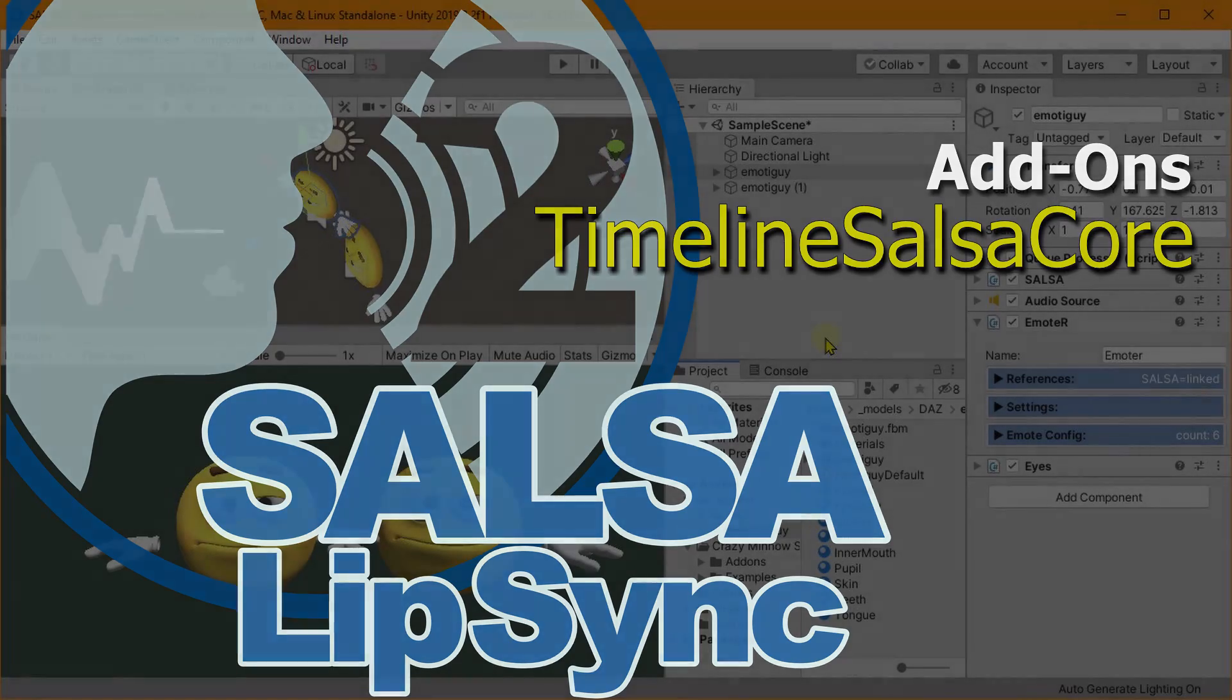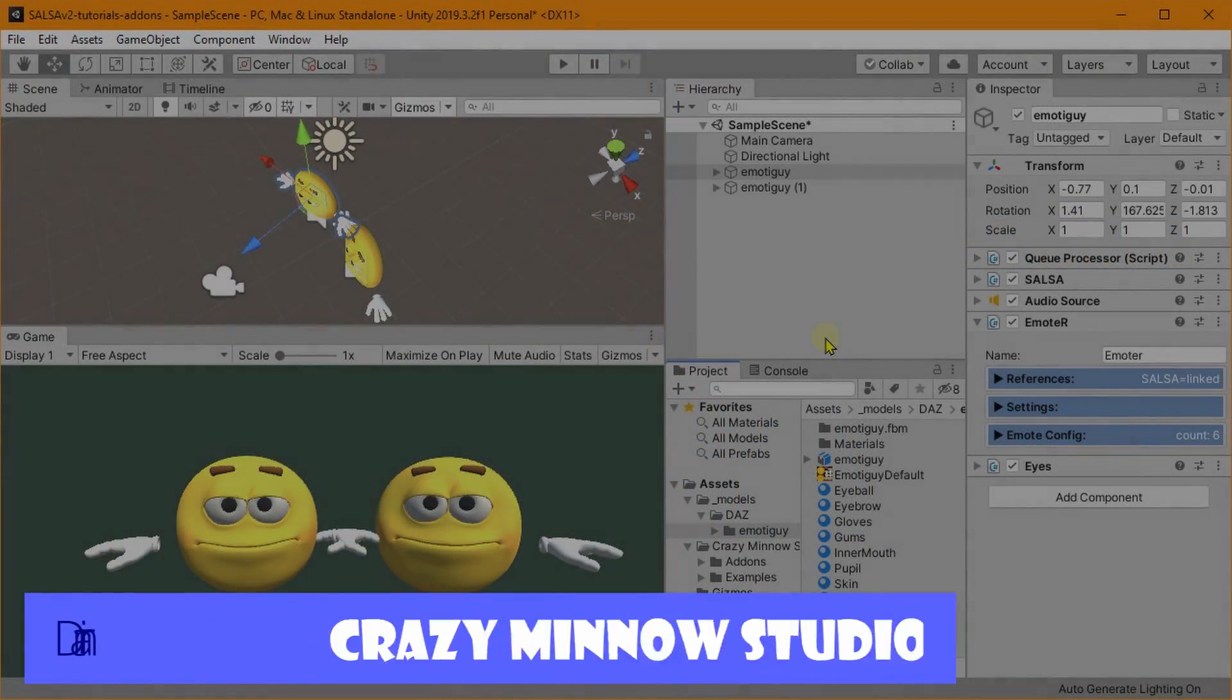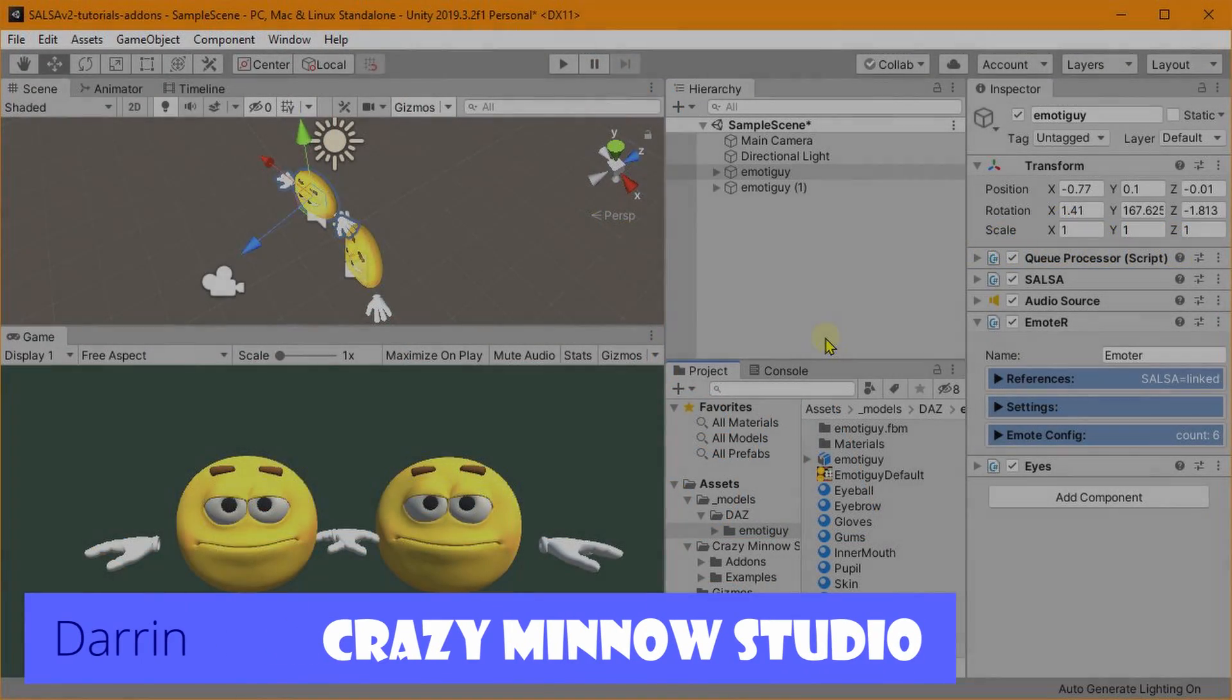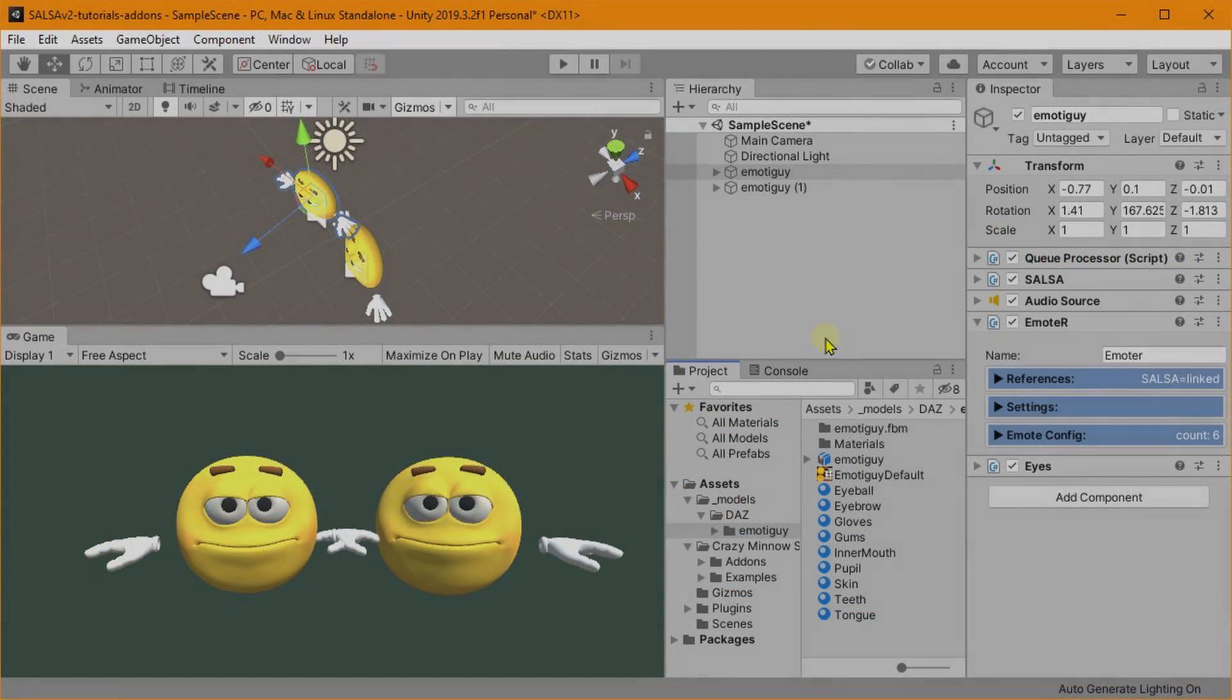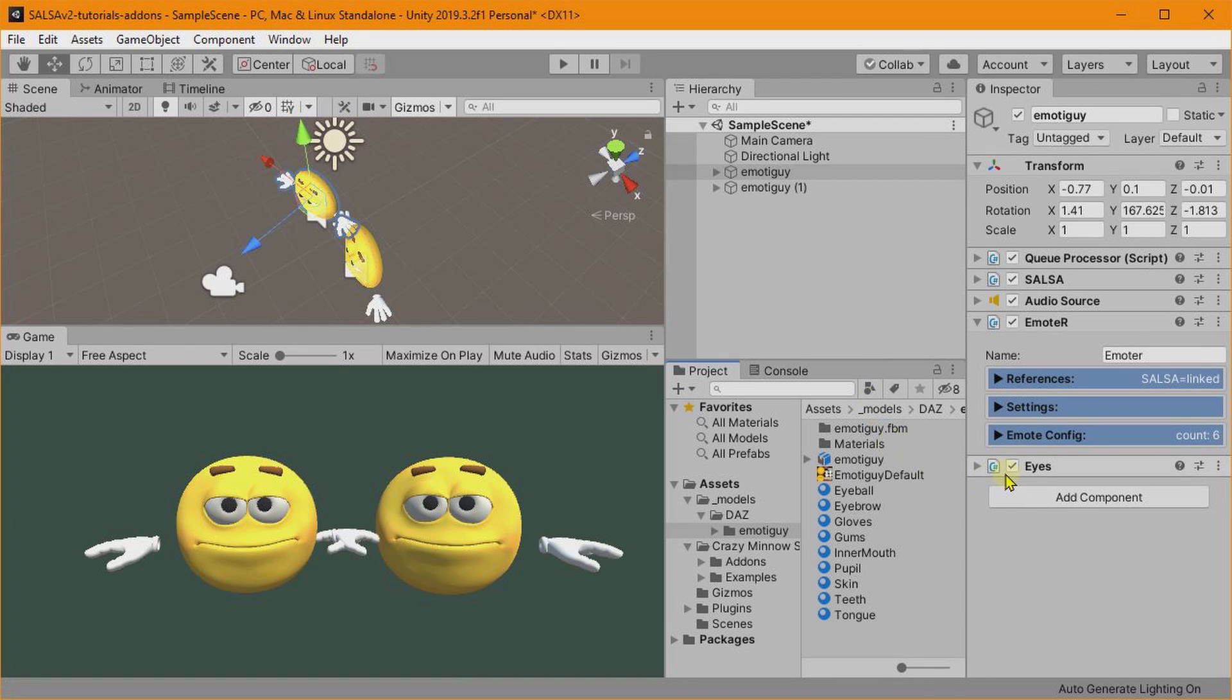Hey everyone, this is Darren with Crazy Minnow Studio, and we are back with another tutorial, this time on our Timeline Salsa Core add-on. Basically, this is refreshing the existing video we had with the new updated Salsa Lip Sync Suite version 2, and also an update to the Timeline Salsa Core.